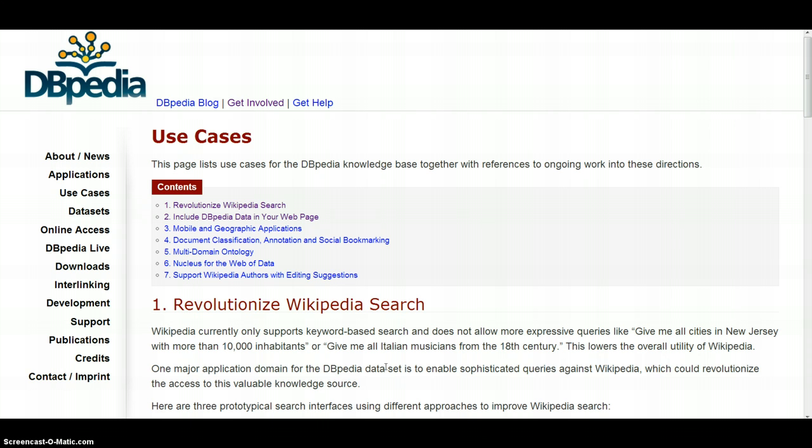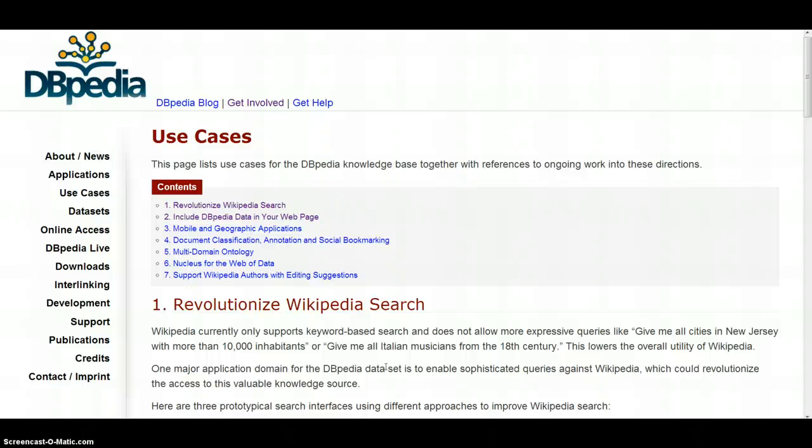DBpedia allows us to submit advanced structured semantic queries against the information in Wikipedia and to get answers to quite complex questions about the world.